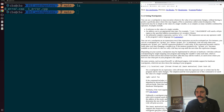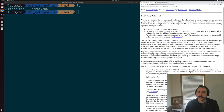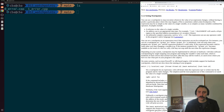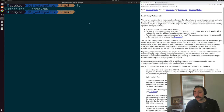Looking at the GDB documentation on setting watchpoints, it says that you can use a watchpoint to stop execution wherever the value of an expression changes, without having to predict a particular place where this may happen. This is sometimes called a data breakpoint. So what watchpoints really allow us to do is debug more based on our data rather than our control flow.